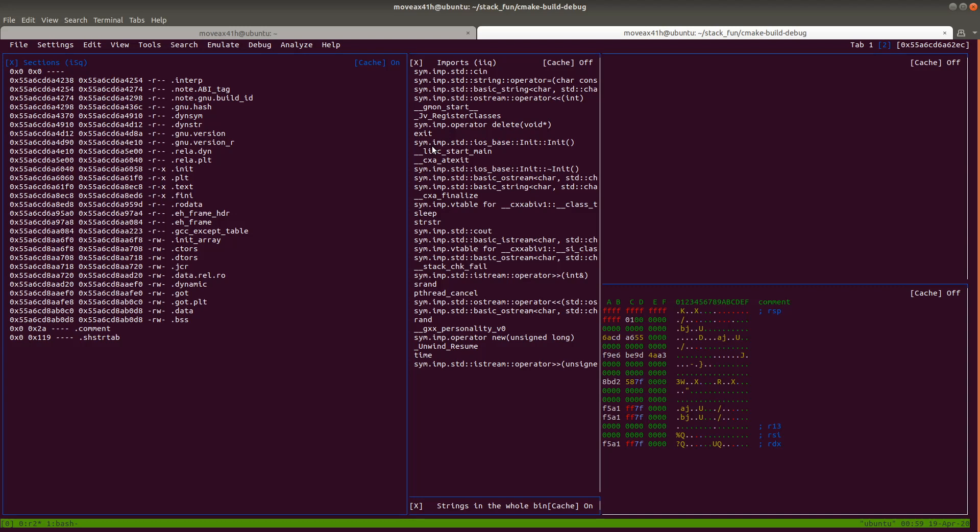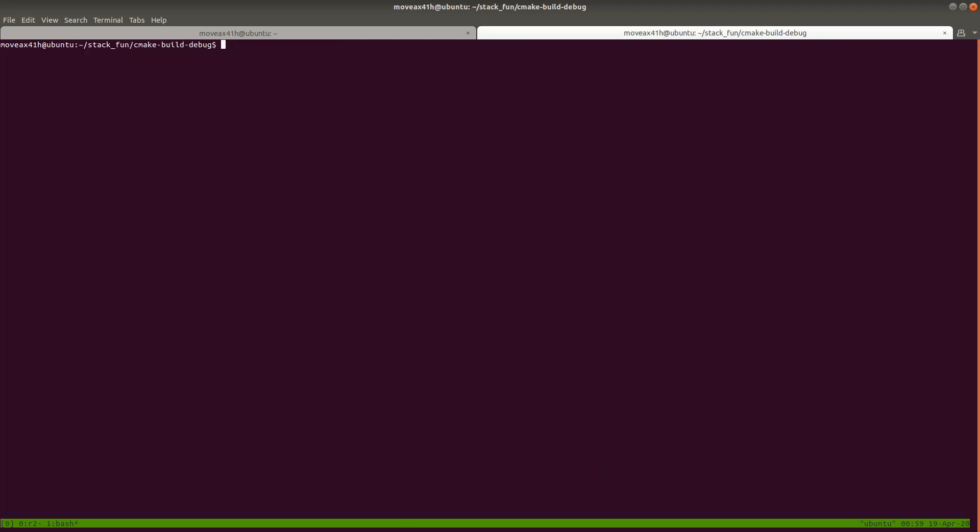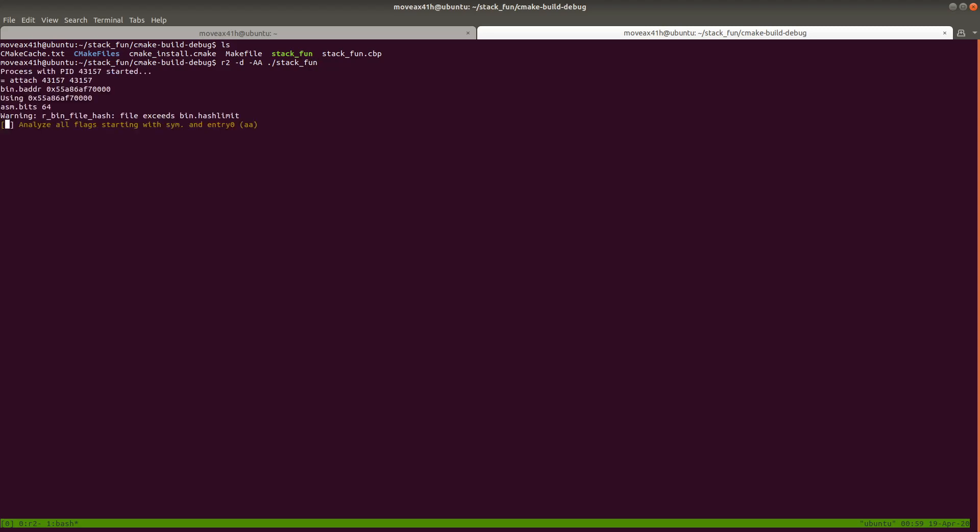So what I'm going to do here is switch to my other tmux view. And then I'm just going to go ahead and open up a program in it. So in fact, I'm already attached in the other one. So I'll just open up a separate program. I'll just open up this program. So I'm going to open up the stack fun here. So I'm going to do r2 or r2 -d, -AA for analyze and then stack fun like this. And then we'll have a new instance loaded here.